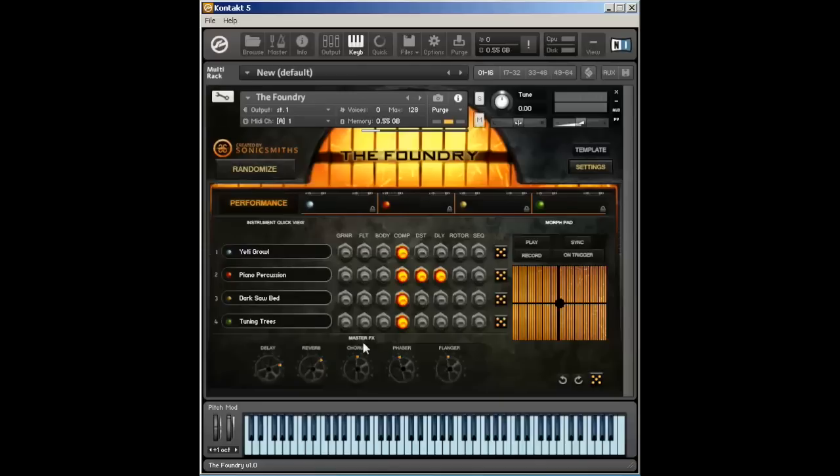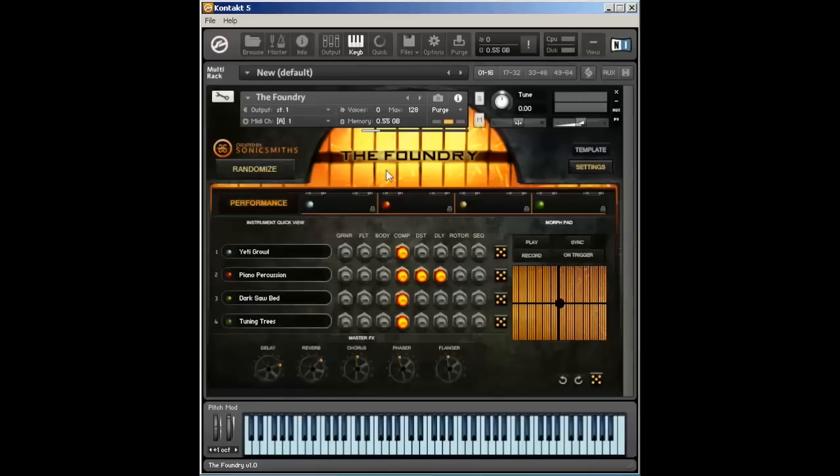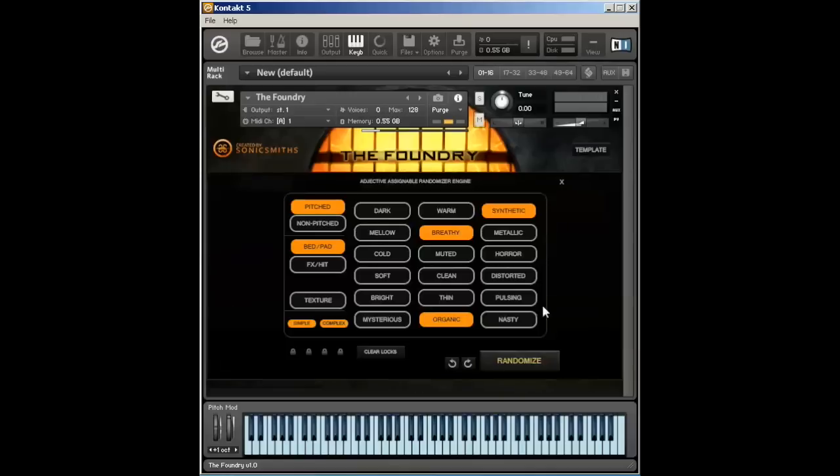So the very first thing I want you to do is to pull up the Randomize page. This is this button here in the corner. You're loaded up on the Performance page. That's what the Performance page looks like. This is the Randomize page. Randomize page is where you start setting all of your parameters to start generating and creating your own patches.